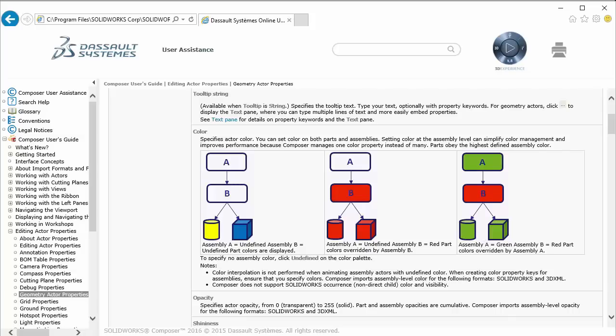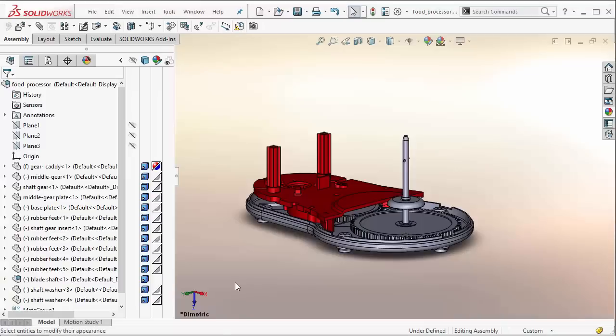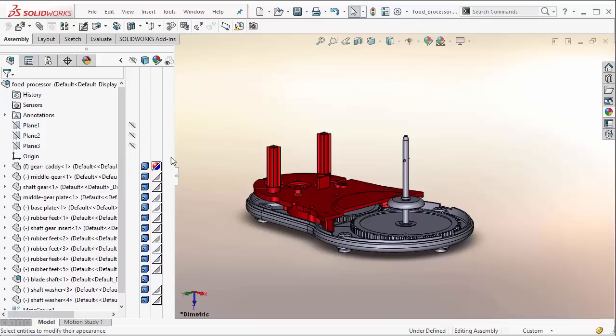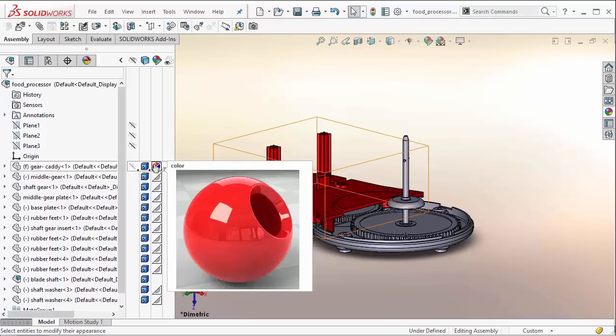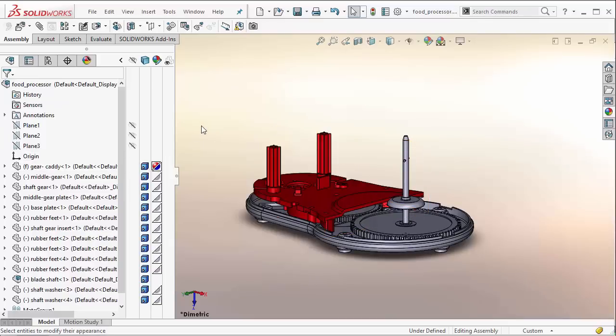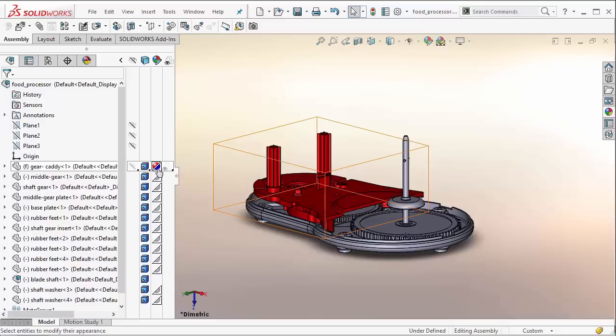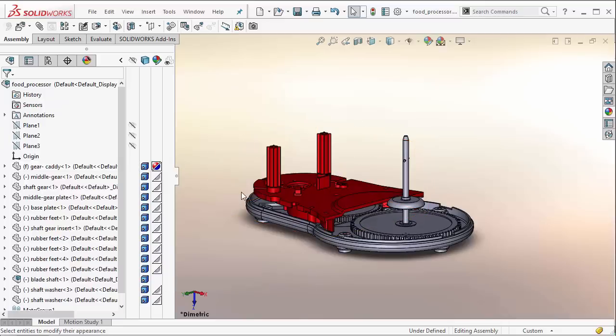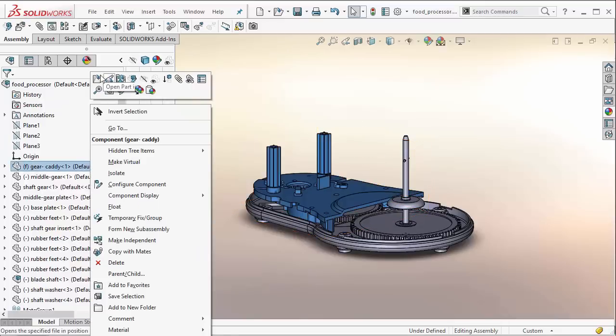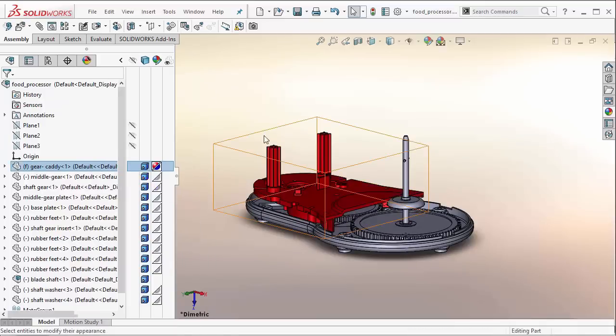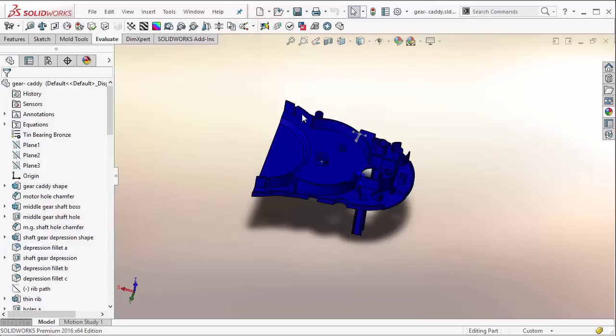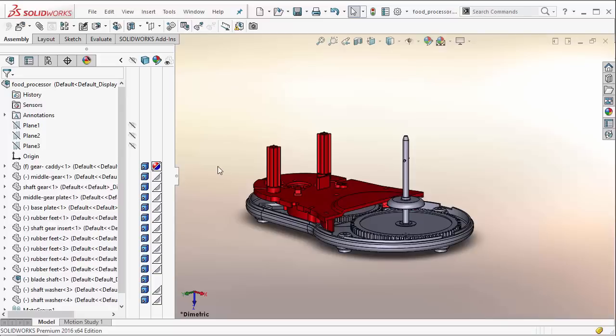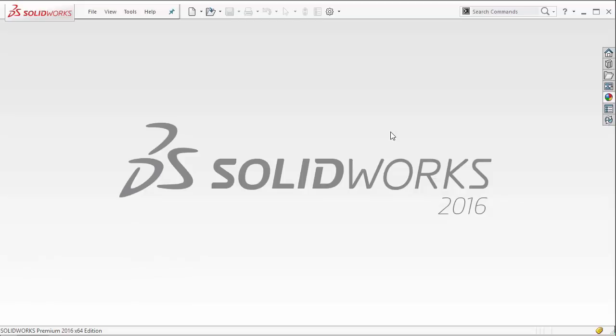If we actually open up SOLIDWORKS and take a look at an example file, we'll see how this works and how setting different options when importing these into Composer can generate different results. Here we have red, which is applied at the assembly level for this assembly, and we have blue that's applied to this part at the part level. If we actually opened up the part, it's going to look blue here.